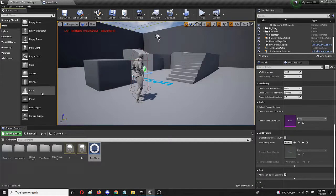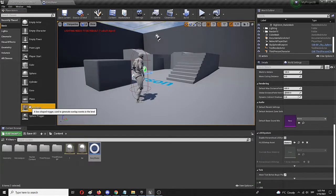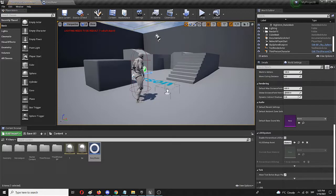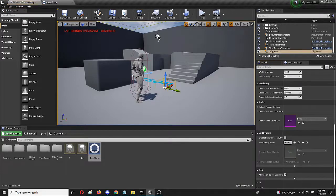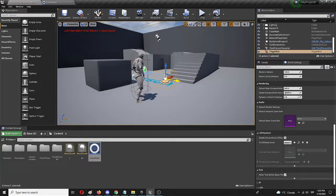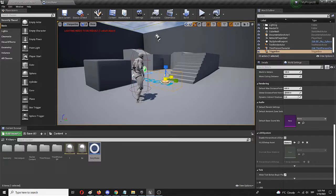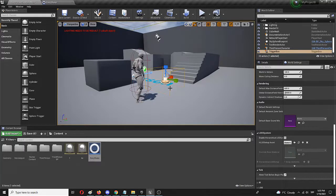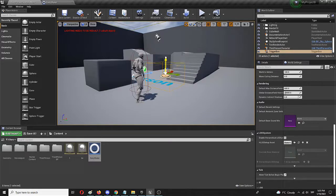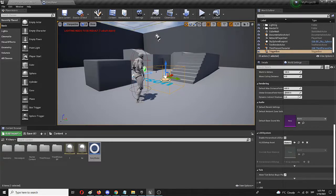So we're going to go to place actors, we're going to check a box trigger. We're going to place it in front of the character. Let's enlarge it a bit. Here it is.